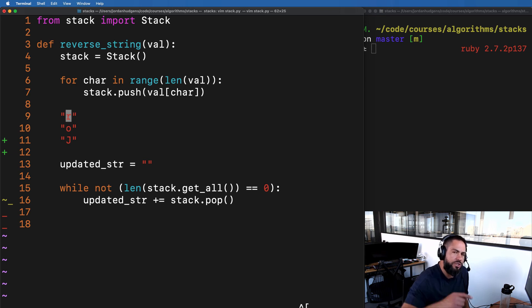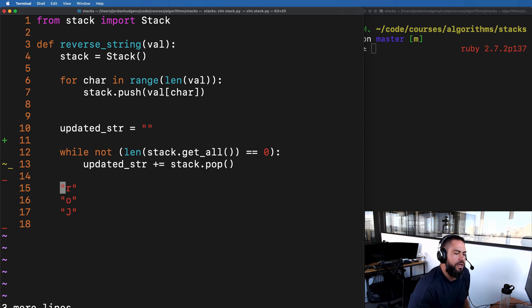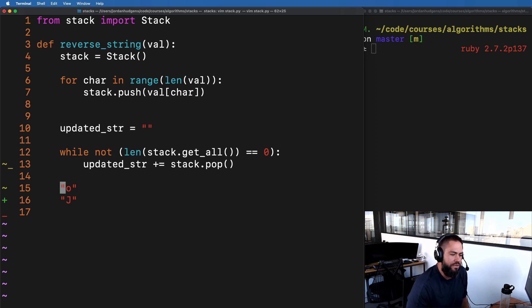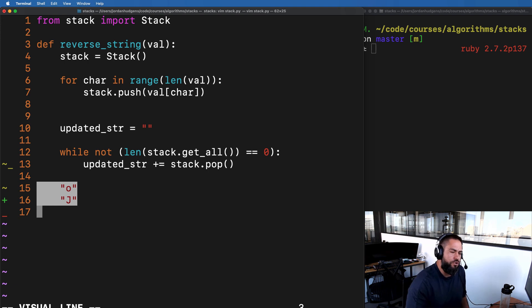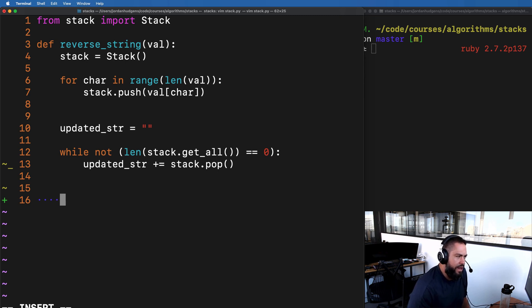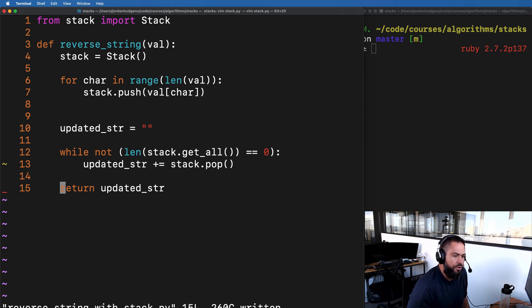After building the stack, we create an updated_string variable set to an empty string. Then we use a while loop: while the length of the stack is not equal to zero — using our get_all function to check bounds — we take updated_string and concatenate stack.pop(), which returns and removes the last character. We keep going as long as there are characters in the stack, grabbing the top character each time and adding it to the string. Finally, we return updated_string, and that's all we need.